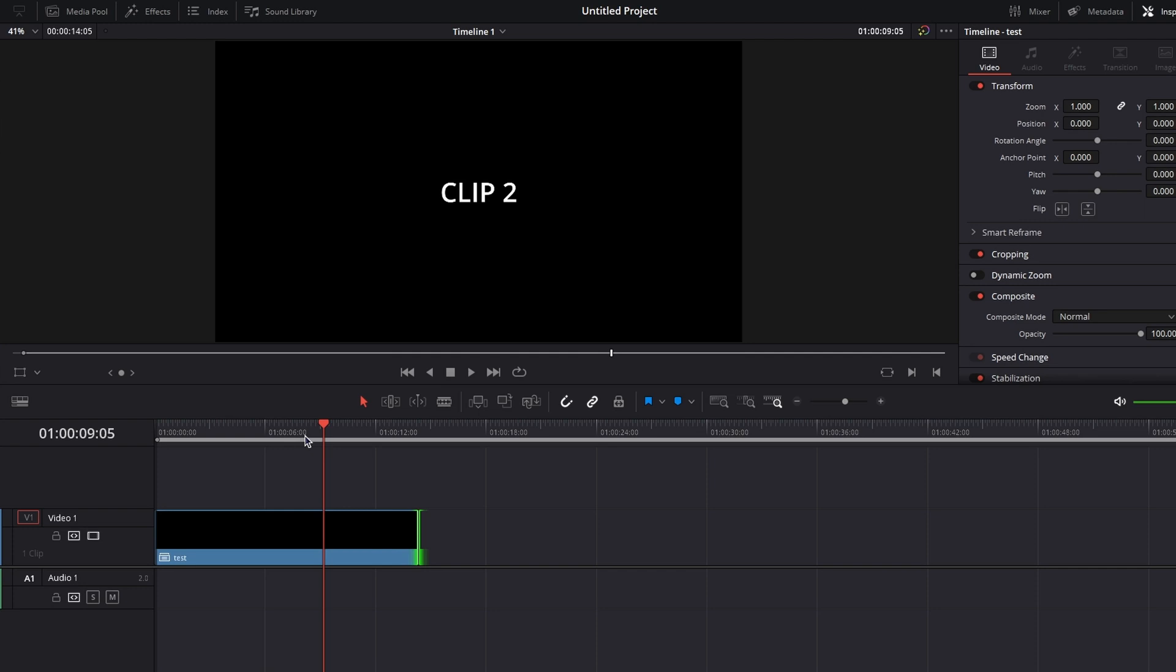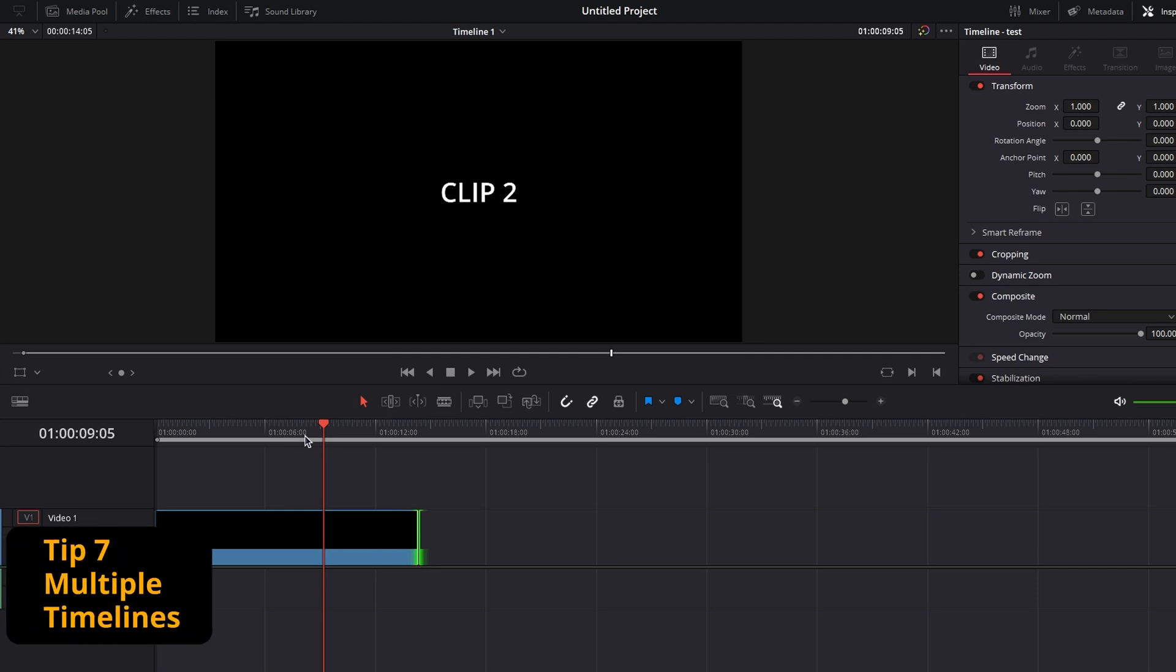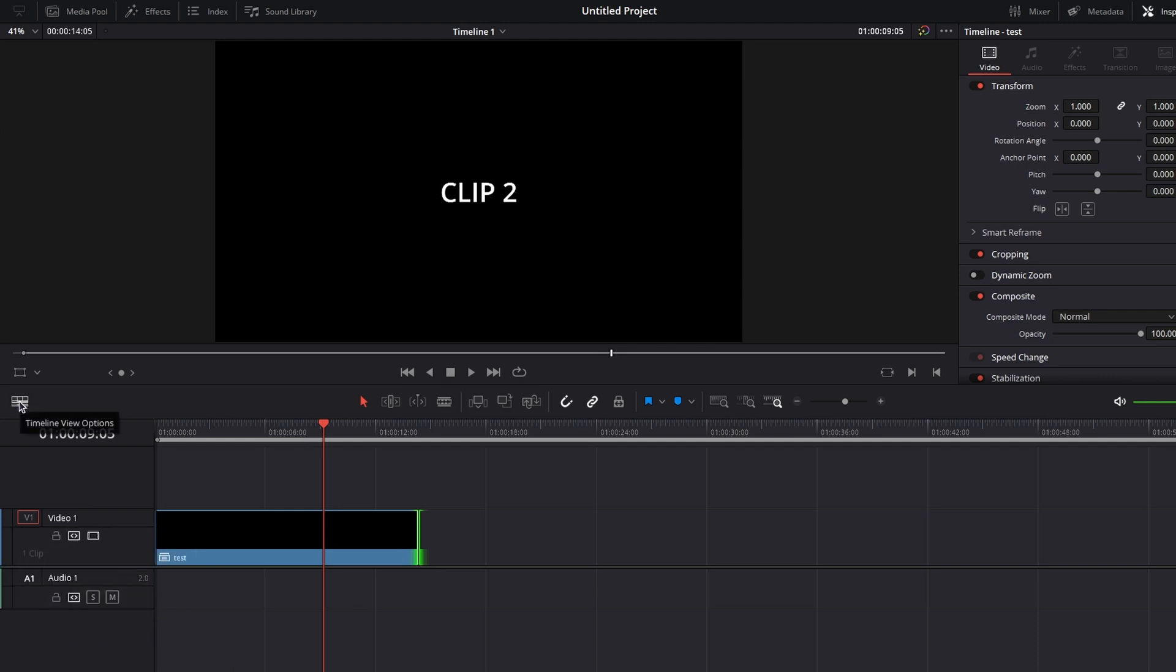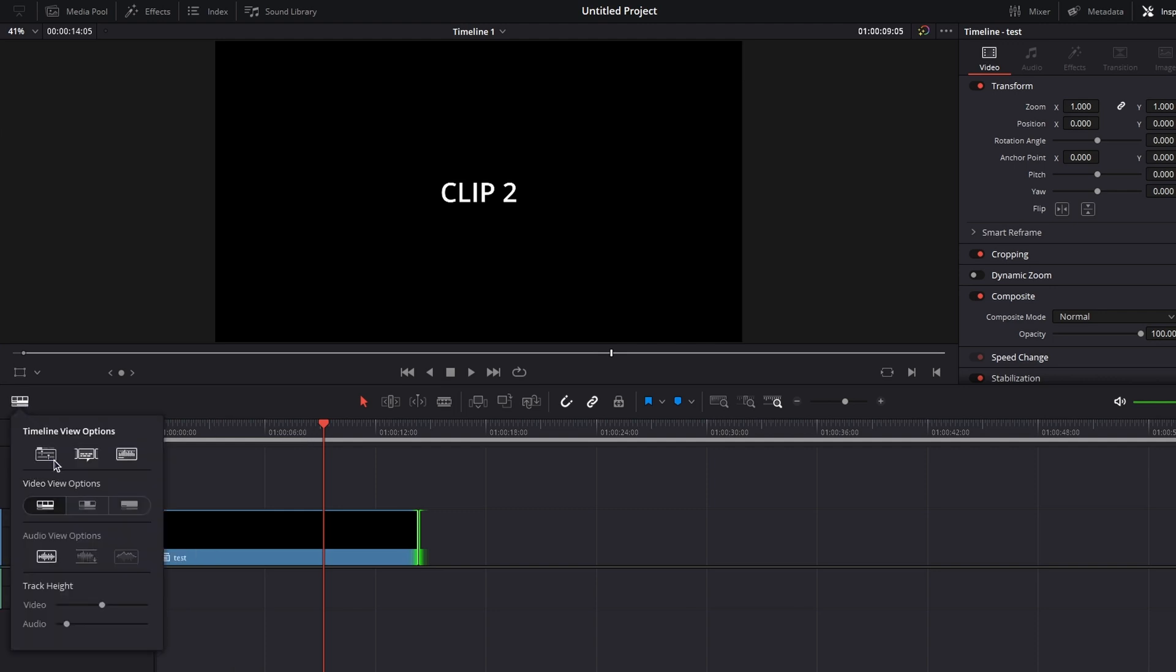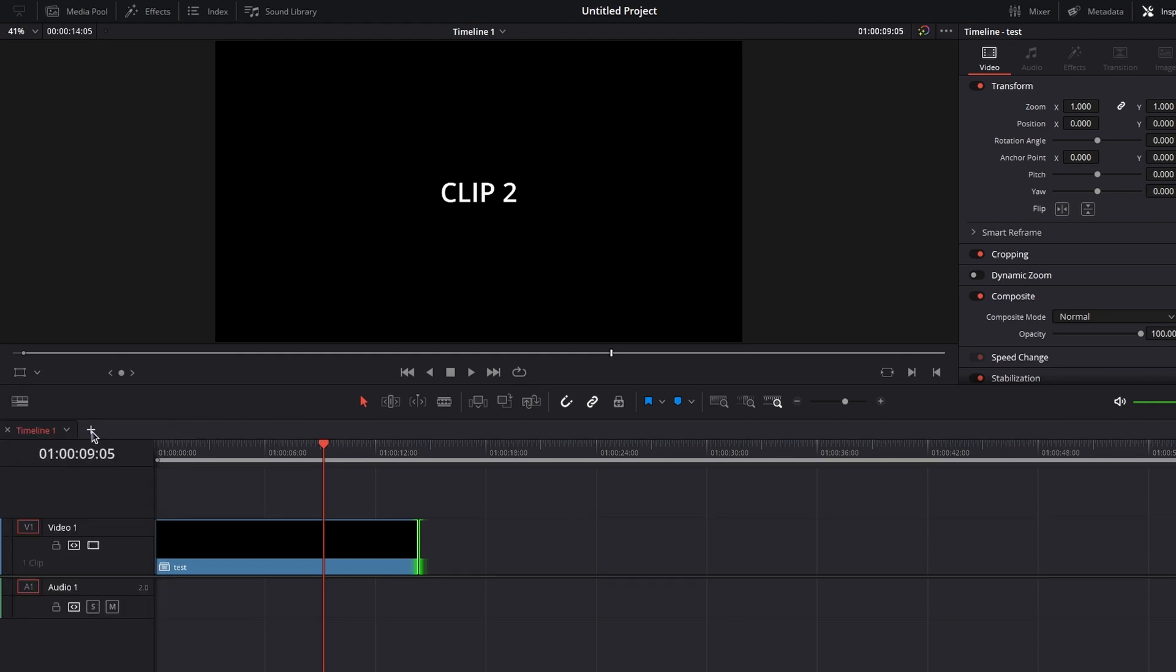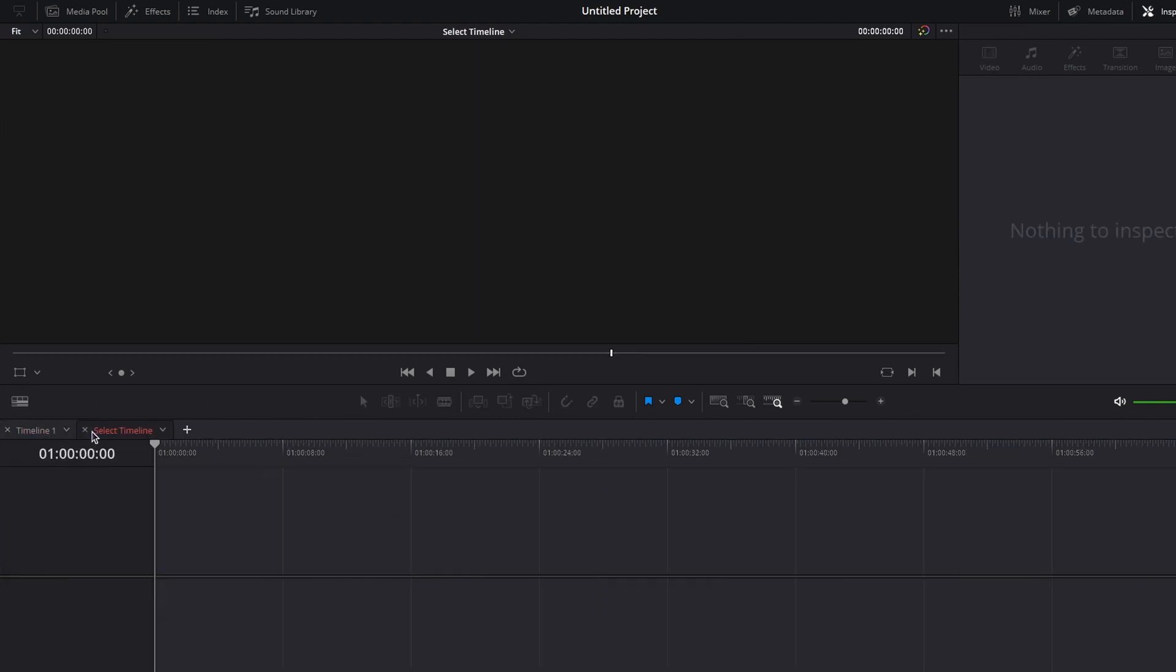But if you want to access again the clips that are inside, then tip number seven will help you with that, and that is multiple timelines. Go to the timeline viewer option, and select stack timelines. Click on the plus to create a new timeline.